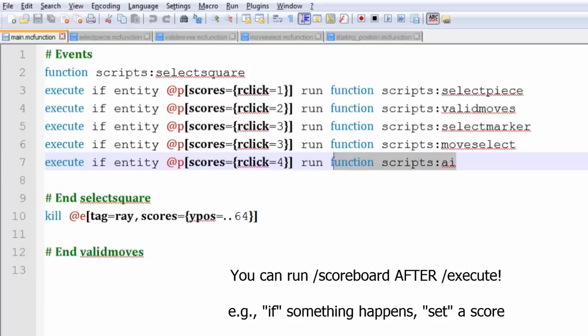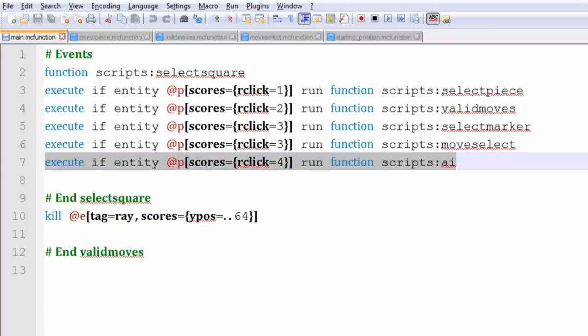I want to run a function in the game, which is a command. This is another command, slash function. It's like slash fill, but basically this command is going to run a function if my score for this objective is 4. And that's it.